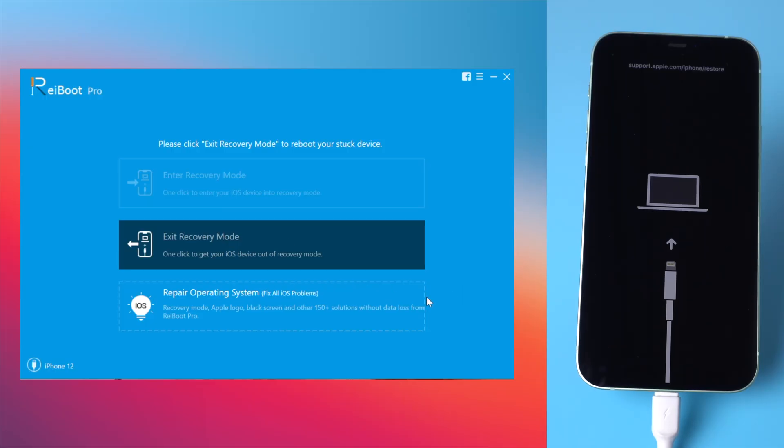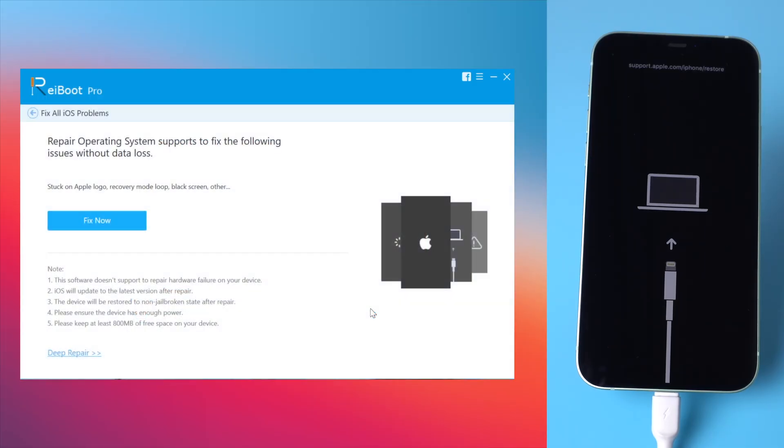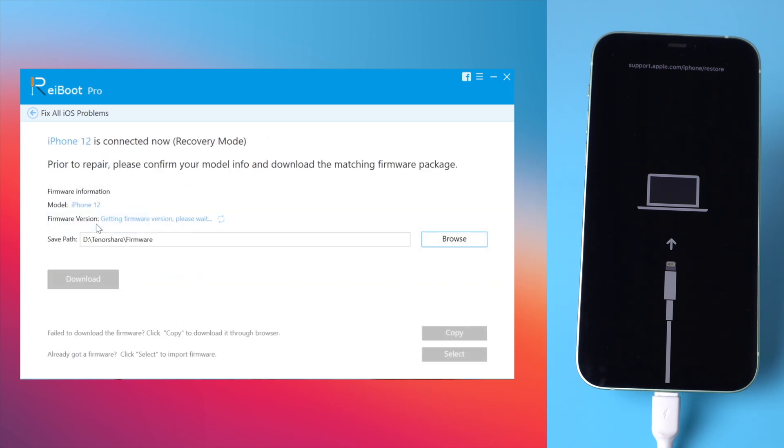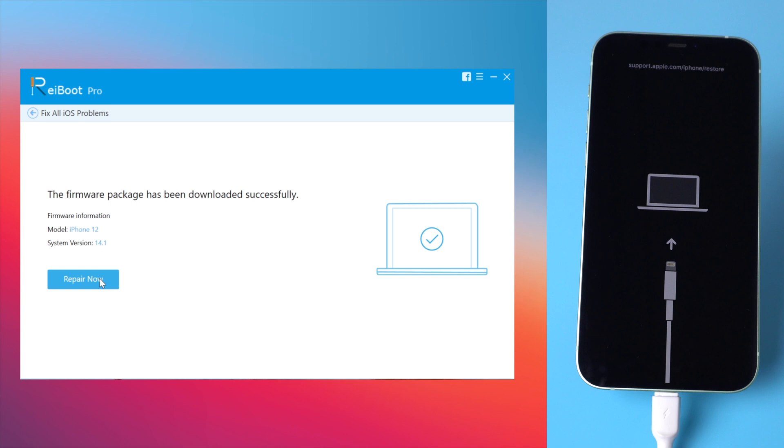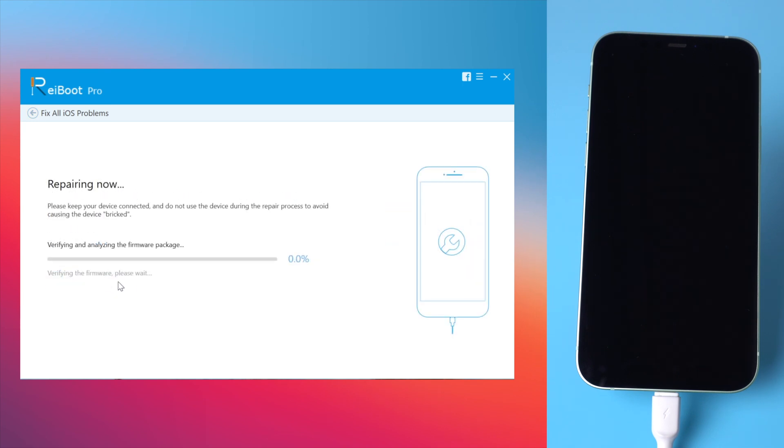Then go to repair operating system, then fix now. In this step, you'll get the latest iOS 14 firmware for your iPhone 12. Once downloaded, you can start to repair. The running bar reflects the repairing progress.